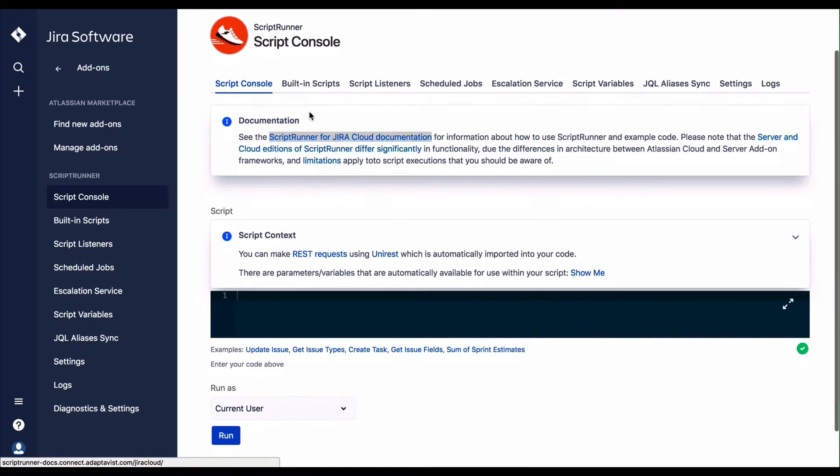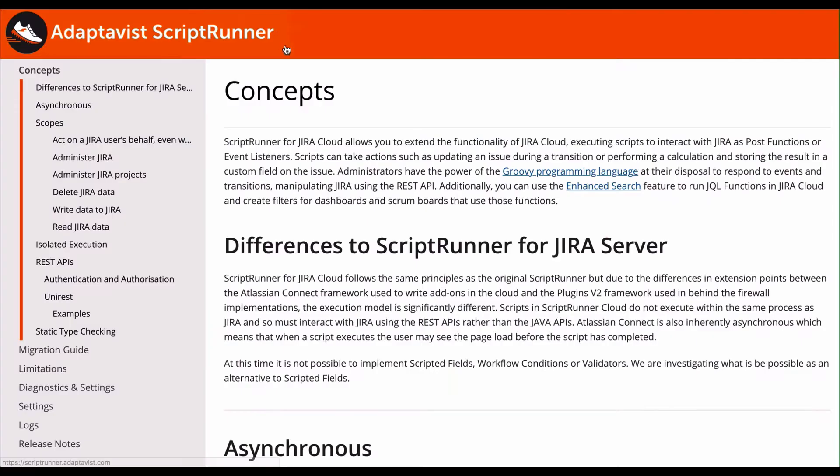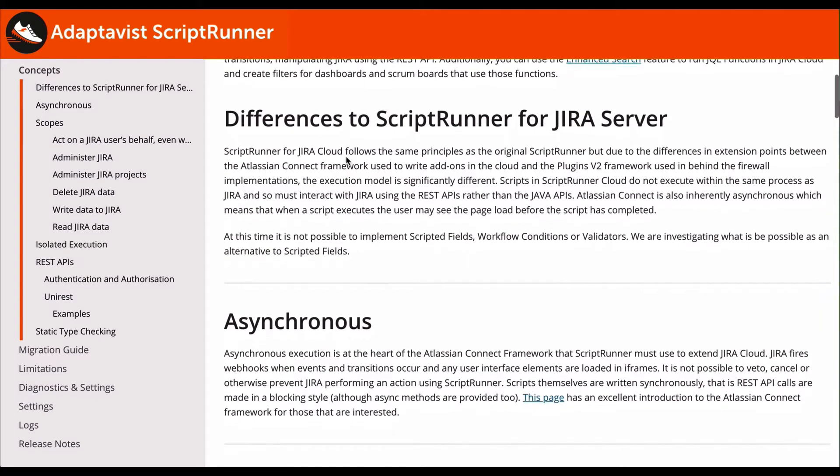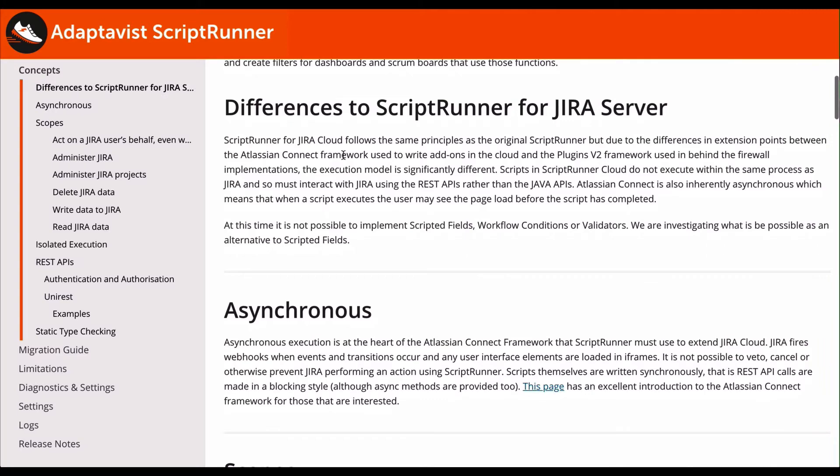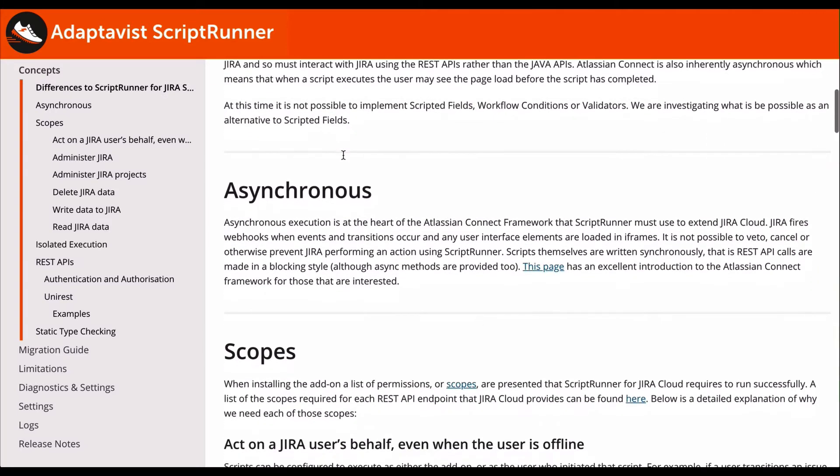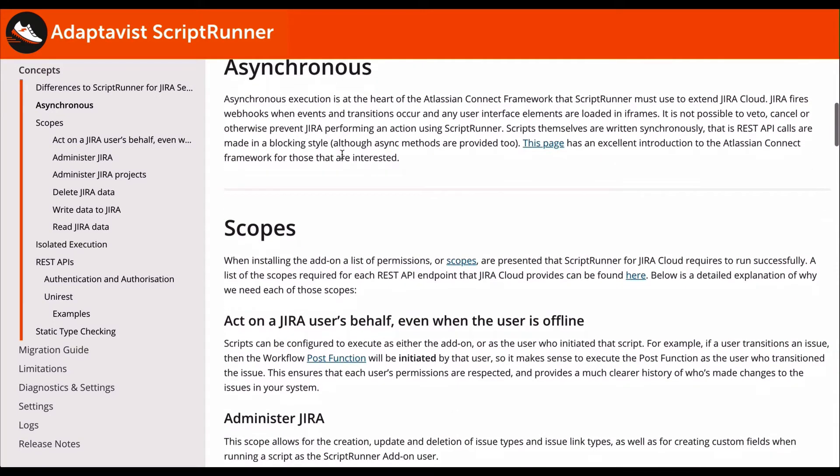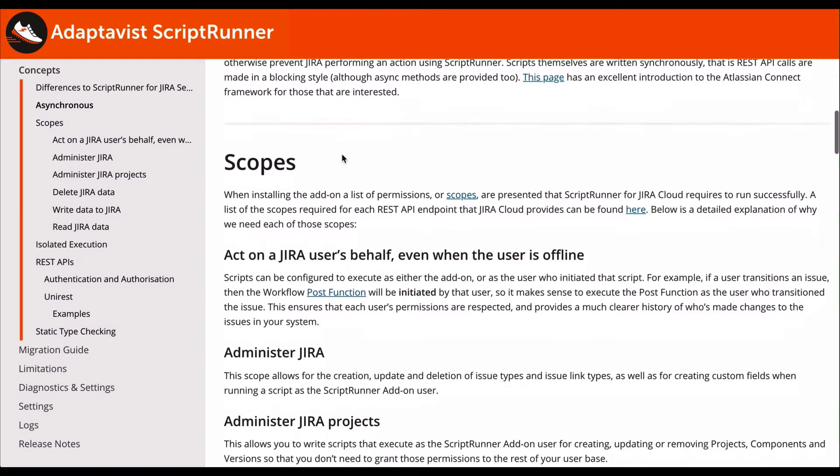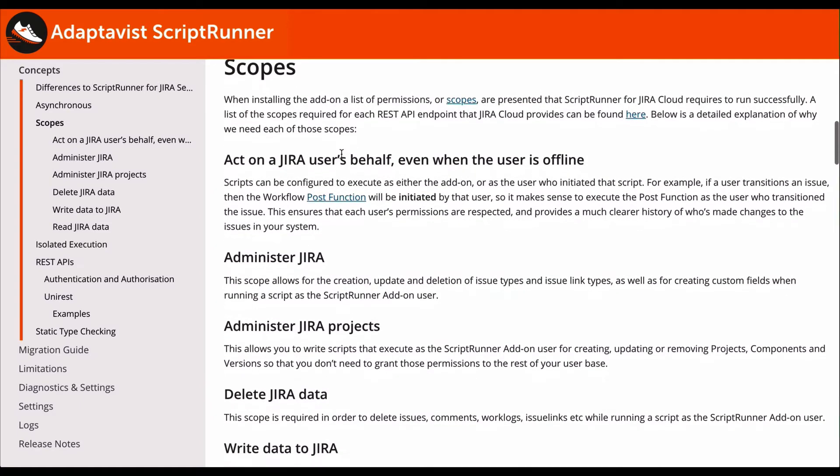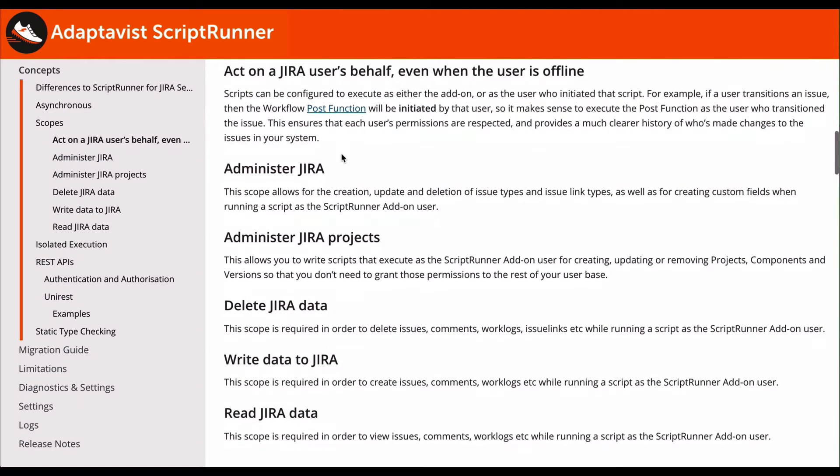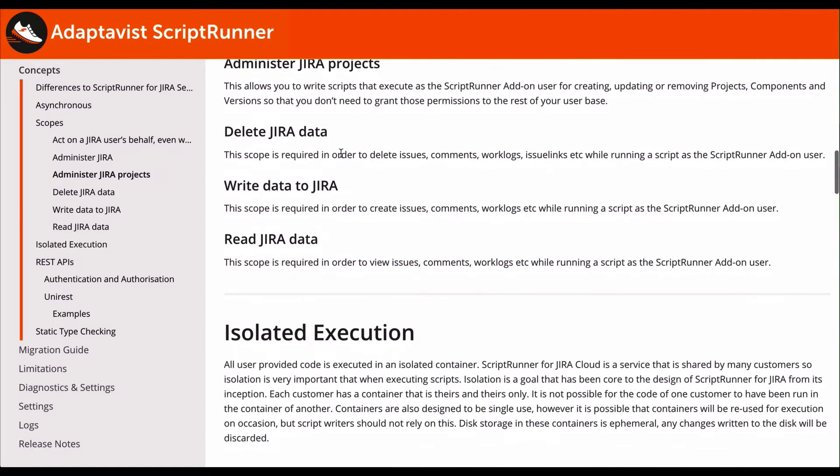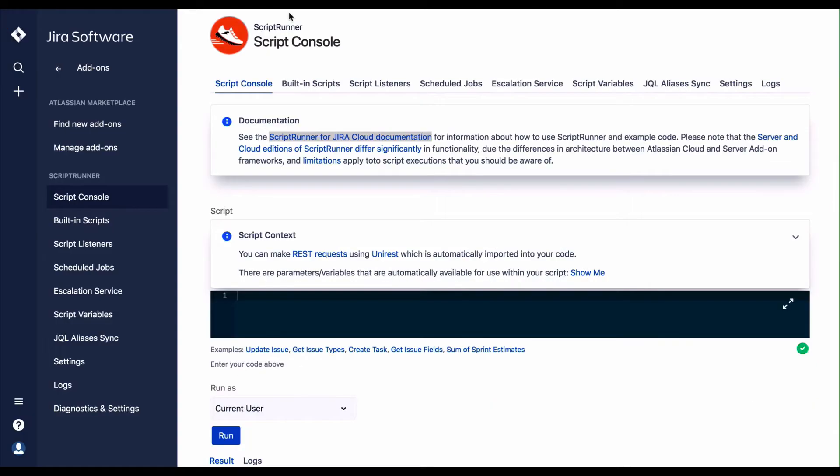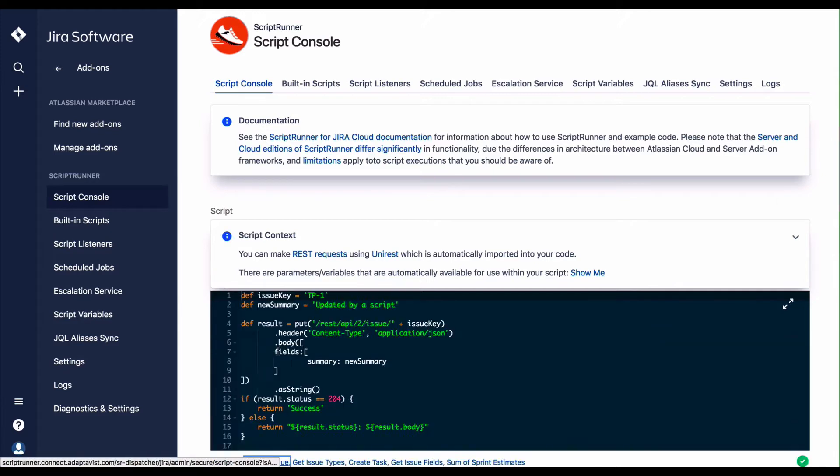You can also access the Adaptivist ScriptRunner documentation by clicking on the link in the documentation panel. The documentation is very extensive and provides a wealth of information and examples for both the novice and expert scripter. In addition to the online documentation, you can also get answers from fellow scripters in the ScriptRunner community.